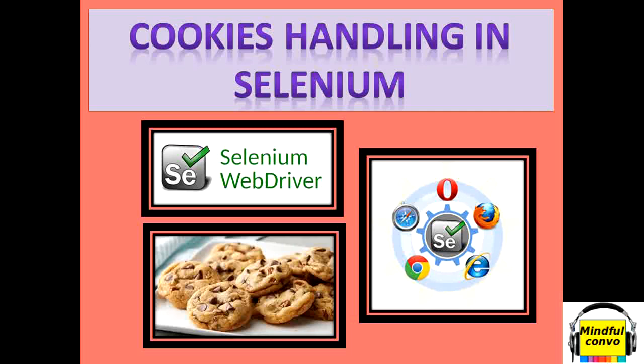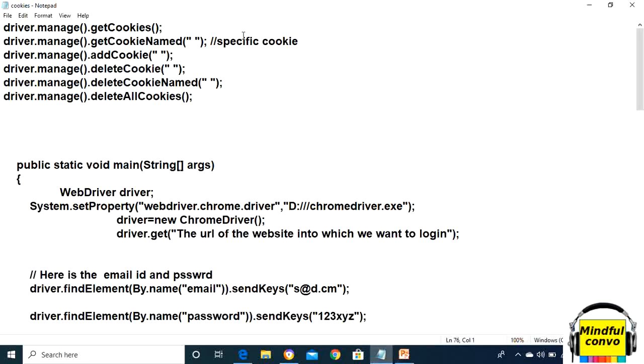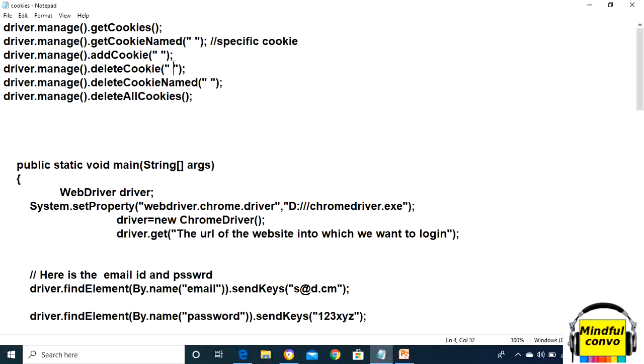Now we will see the syntax of these methods. From cookies, we have various methods like getCookies, and the other method is getCookieNamed, in which we need to pass the parameter to extract a specific cookie.